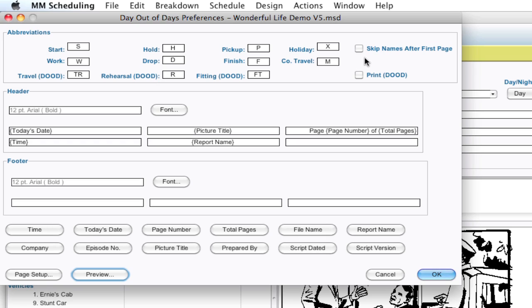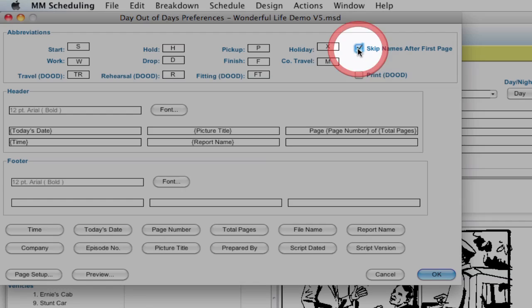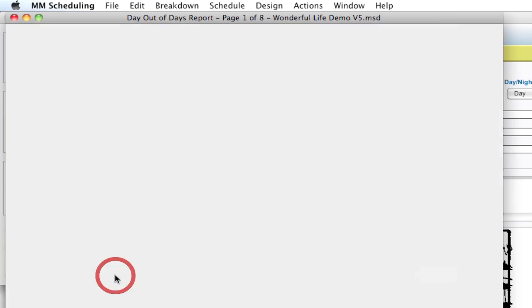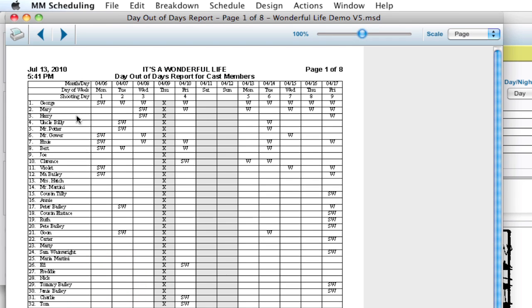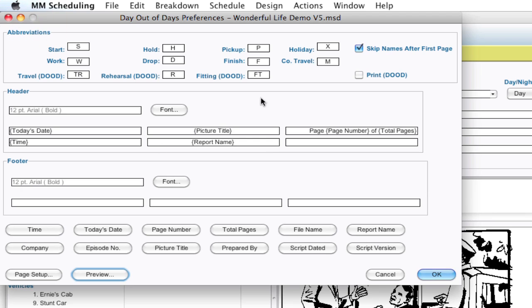Another option over here is Skip Names After First Page. And if that's checked, what that does, if I click Preview, is notice there's the names of the elements on the first page. If that option is checked on the next page, it'll remove them to try and save you some space. I personally like to have them up there because it's a nice reference on the grid.